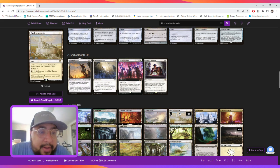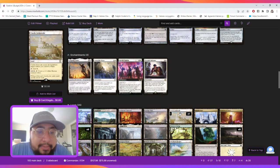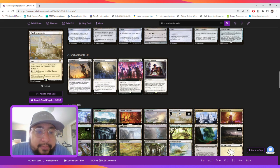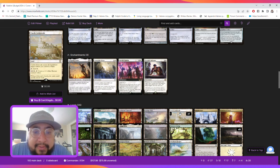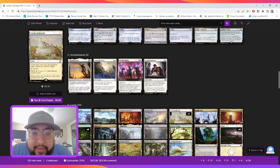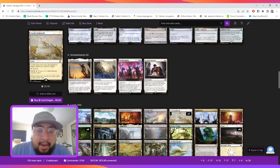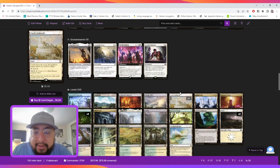And then for enchantments, Inspiring Leader, which gives our tokens plus two, plus two. Intangible Virtue gives them plus one, plus one and Vigilance. We have Rabble Rousing to play a card for free and make a ton of tokens. And then we have Tocasia's Welcome as another draw effect.